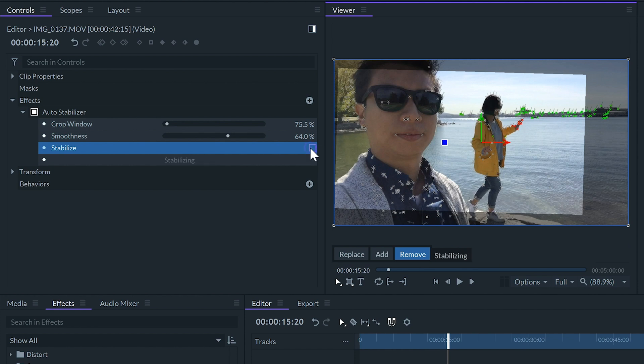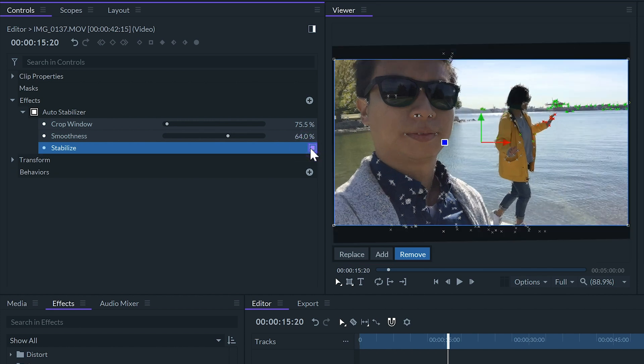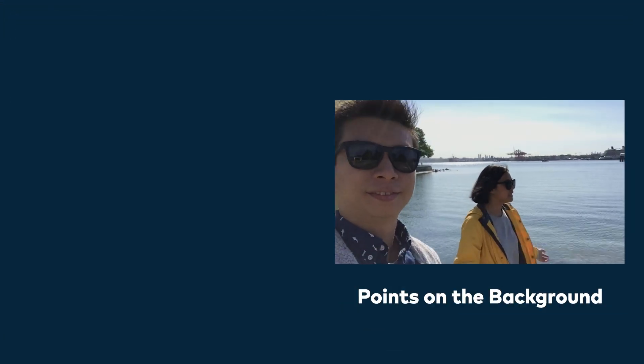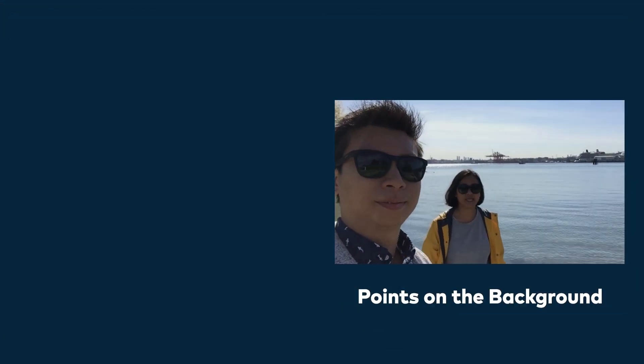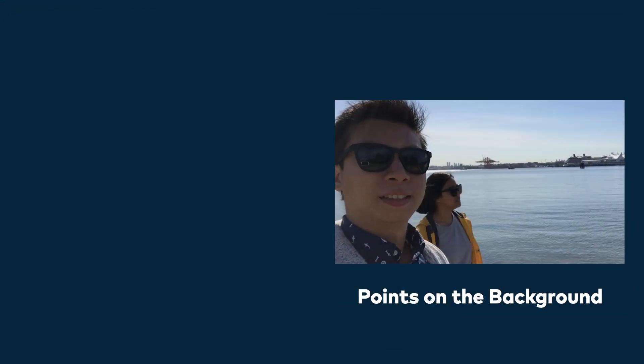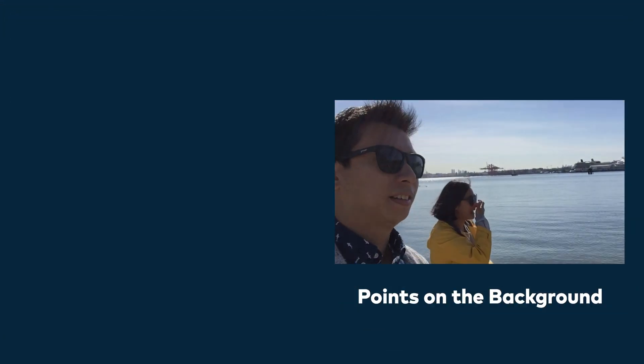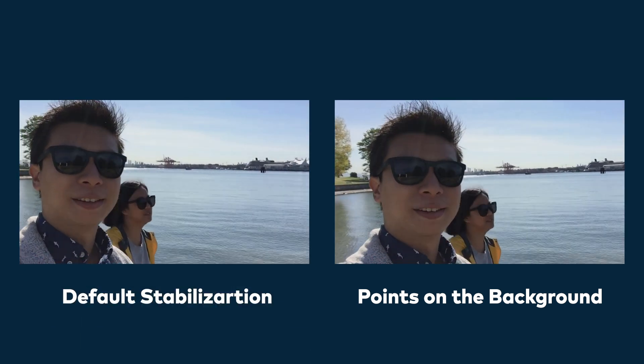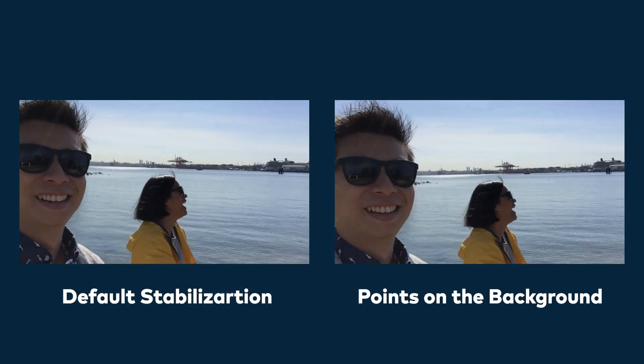Finally I'll re-enable the stabilize checkbox to get the new stabilized result and now we can see that the background is much steadier, especially if we compare it with the previous stabilization.